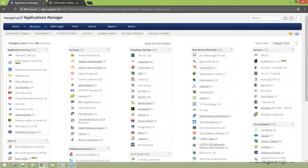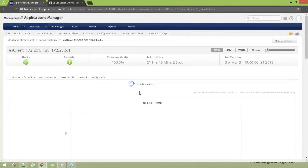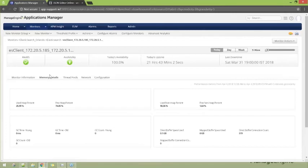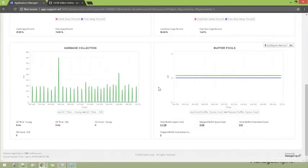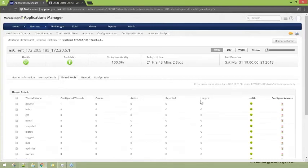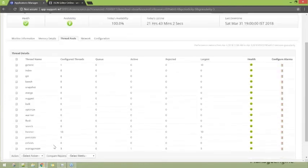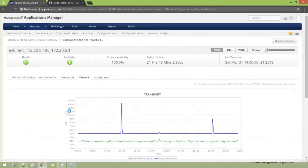Let's see another web server — Elasticsearch. This is a sample Elasticsearch server with its details. Different tabs present different information. Clicking on one tab, you see memory information for this particular Elasticsearch monitor — memory details, garbage collection, and buffer pool details. Not just this: every single thread with its corresponding details is present here, showing the health and performance status of all different threads. Going forward, the next tab contains network details for this particular Elasticsearch monitor.